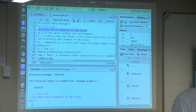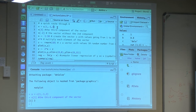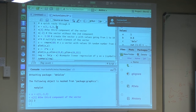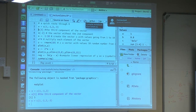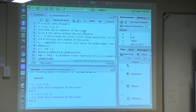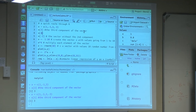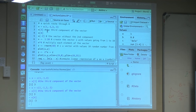R is an interactive language, so you have this script and generally you execute lines one at a time. Now we've changed our mind about what x is — we add a fourth component with a comma and a value of minus three. We execute this, and now x is a different vector. x[3] will still be three, and x[4] will be minus three.